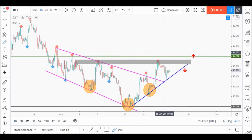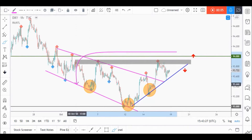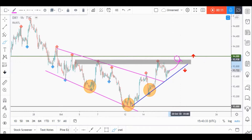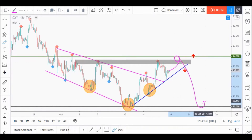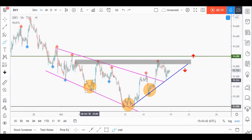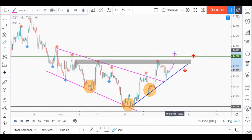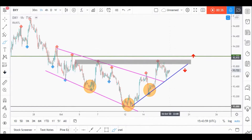On the XY USD index, price is currently sitting inside two support and resistance areas, so we're looking for objective sell setups as price approaches our upper resistance and buy setups as price approaches our lower support. Price formed a head and shoulders pattern around support, so we are waiting for a momentum candle close above 94 to consider buying the XY, as the buyers will take full control by breaking above the neckline and our resistance at 94.